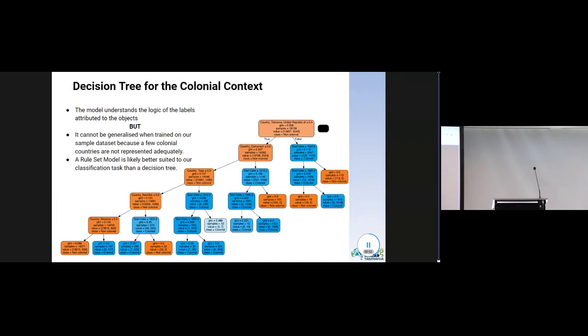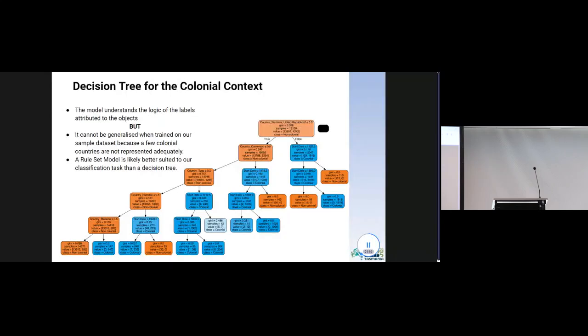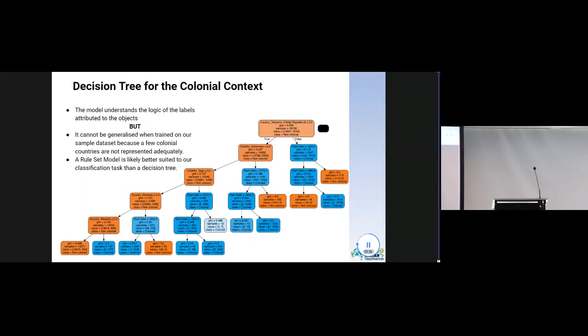First of all, the dataset we used does not have an adequate representation of some of the former German colonies. Therefore, the model cannot learn any rule related to those nations. The second issue is that working at the country level and not at the locality level is a quite rough approximation for the countries that were only partly former German colonies. Last but not least, we begin to think that rule set models might be a better tool for our problem. Unlike decision trees, with rule set models, more than one rule may apply for any particular record. If multiple rules apply, the final prediction is decided by combining the weighted votes of all the rules that apply to the record in question. In this way, we could also introduce the information about the collector that was considered by the historians.